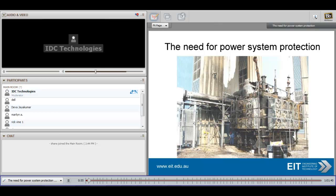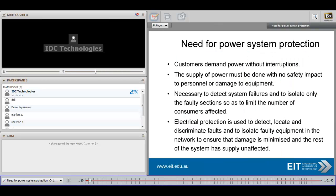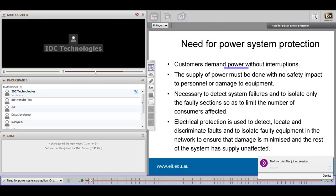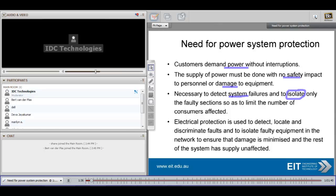The picture tells you why we need power system protection — otherwise we can end up with equipment being damaged, and that can lead to quite a long delay or outage time. Our customers demand power without interruptions, and the supply of power must be done with no safety impact to either the personnel or, as you've seen, damage to equipment. It is necessary to detect system failures and then to isolate only the faulty sections so that you limit the number of consumers that will be affected.